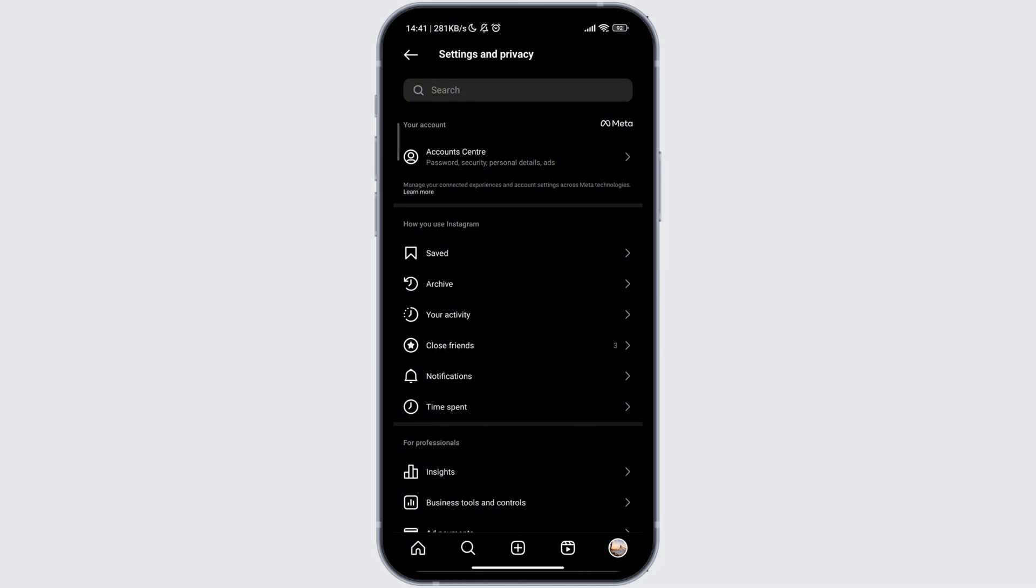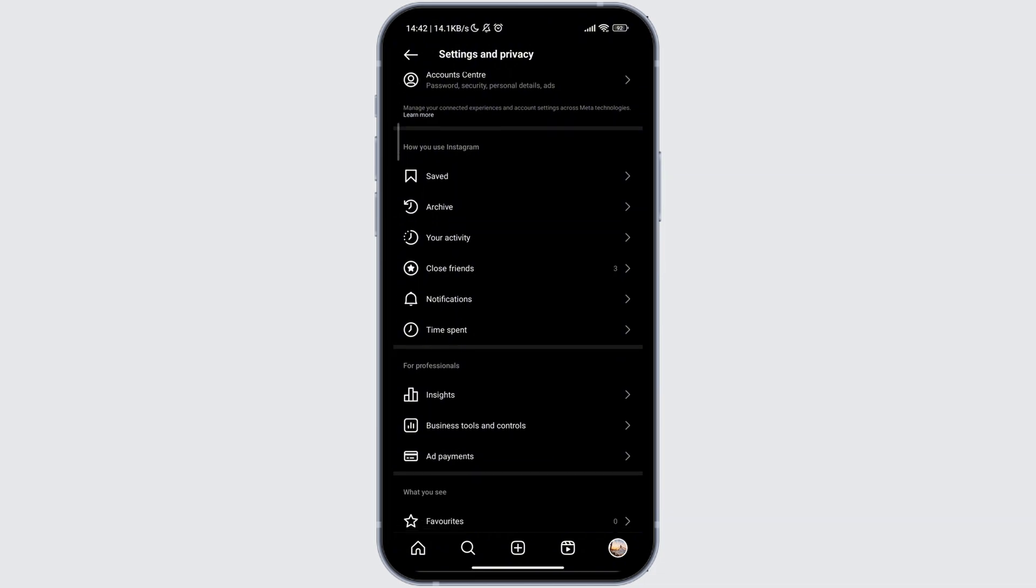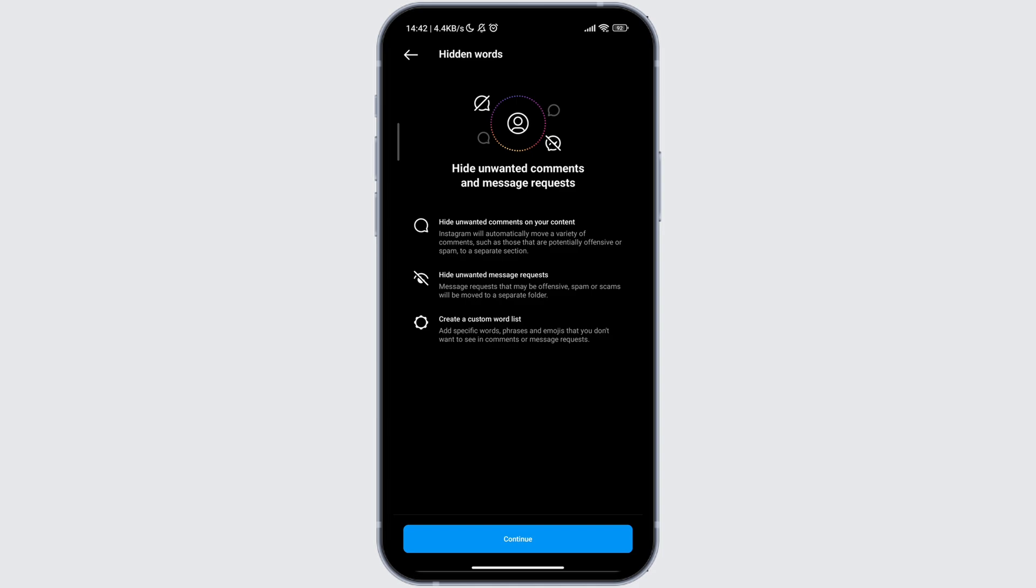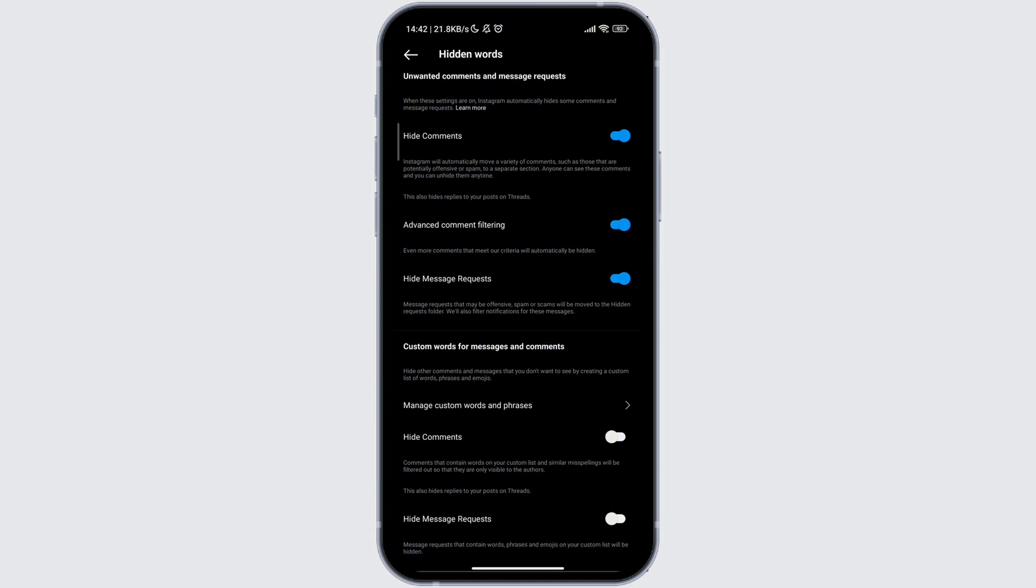From here, search for 'Hidden Words,' tap on the result, and select continue. At the bottom, there's a 'Hidden Message Request' toggle button. Previously it was turned off.